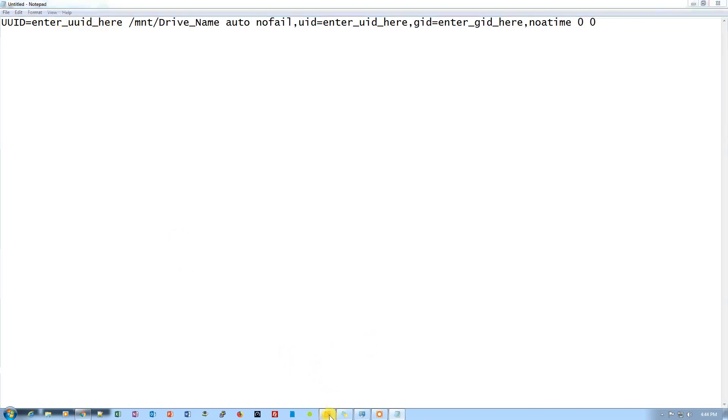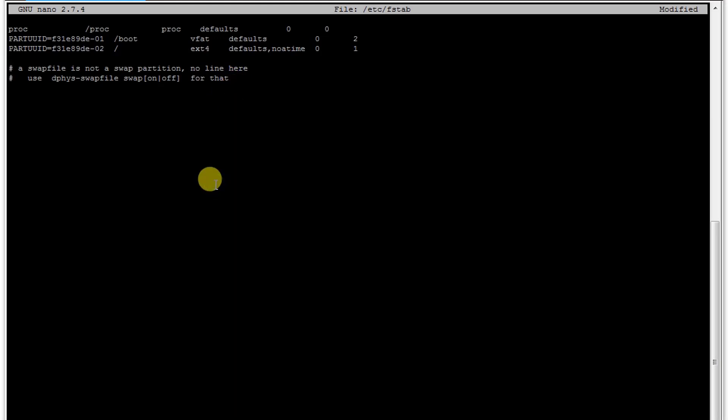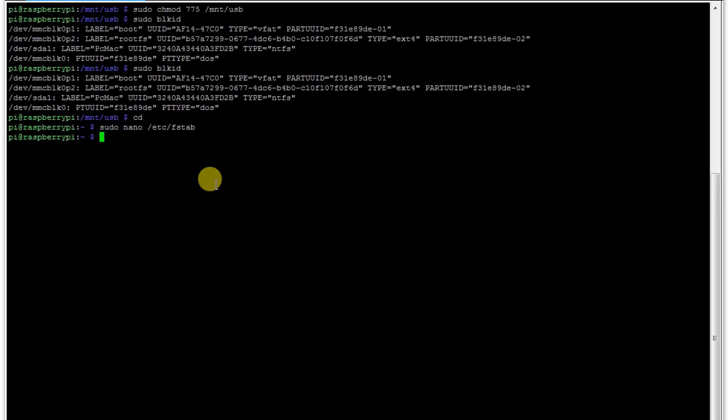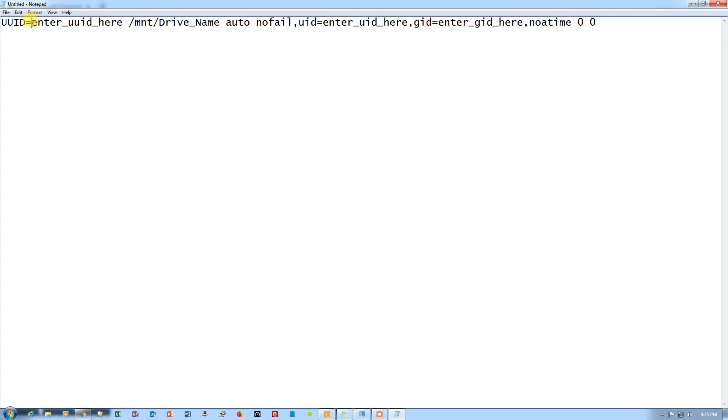So let's just go back to the SSH and close it. Yes. So the UUID of our drive is this one. Let's just copy it and paste it here.